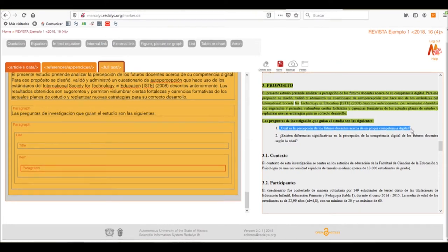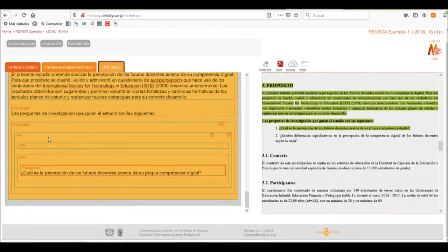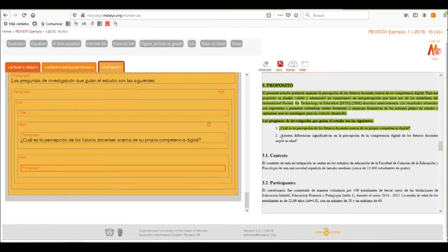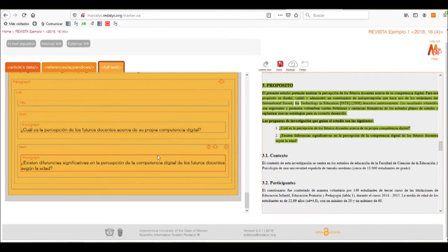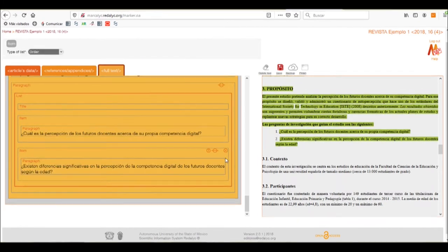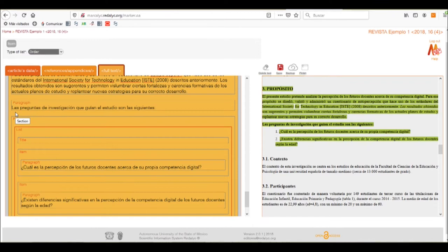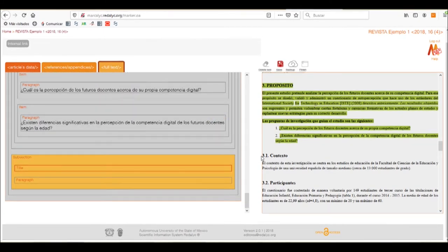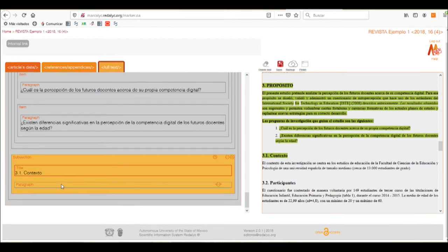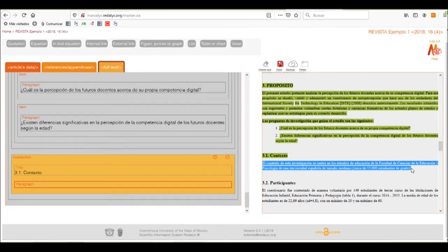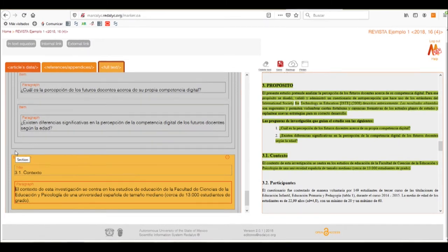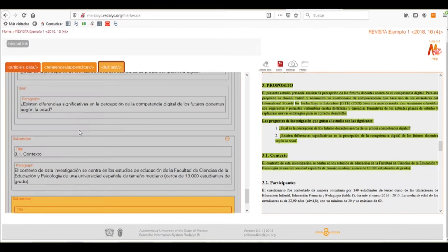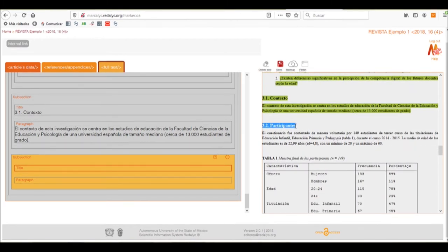We'll select the first item of our list and add the next item by clicking on the list box and adding another item. We can continue adding items as long as the list requires — in this case only two items, but more can be added. Now we need to add a subsection, which is 3.1, so we'll go to the subsection tab and add the title of this new subsection, click on it, and add the corresponding paragraph. This is another subsection not within the first, so we go back to the section part and add another subsection.